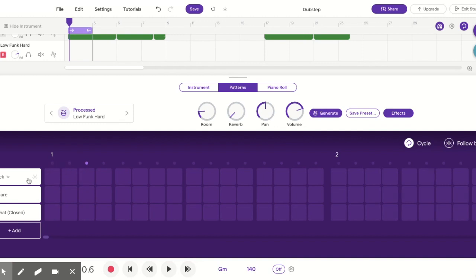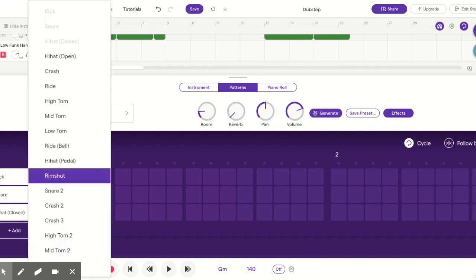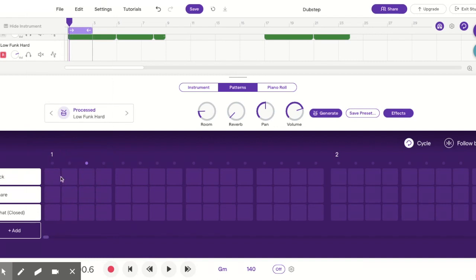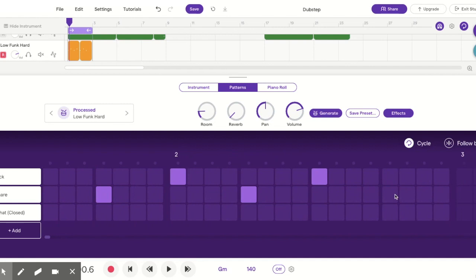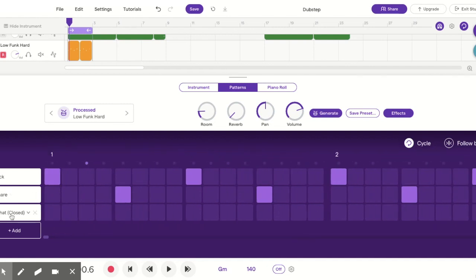We're going to make a straight-up drum beat. I'm going to keep this kick drum on the downbeat of beat one and beat three — first measure and second measure on beats one and three. Snare is going to be on two and four of each measure: first beat, second beat, third beat, fourth beat — that's the first measure; then first beat, second beat, third beat, fourth beat for the second measure.